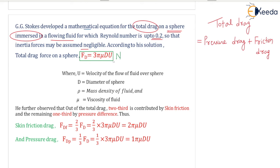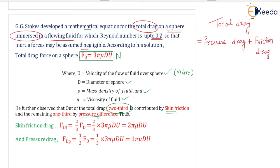Here, u is the velocity of the flowing fluid over the sphere in meters per second, d is the diameter of the sphere, ρ is the mass density of the fluid, and μ is the dynamic viscosity of the fluid. Stokes further observed that out of the total drag, two-thirds is contributed by skin friction and the remaining one-third by pressure difference.